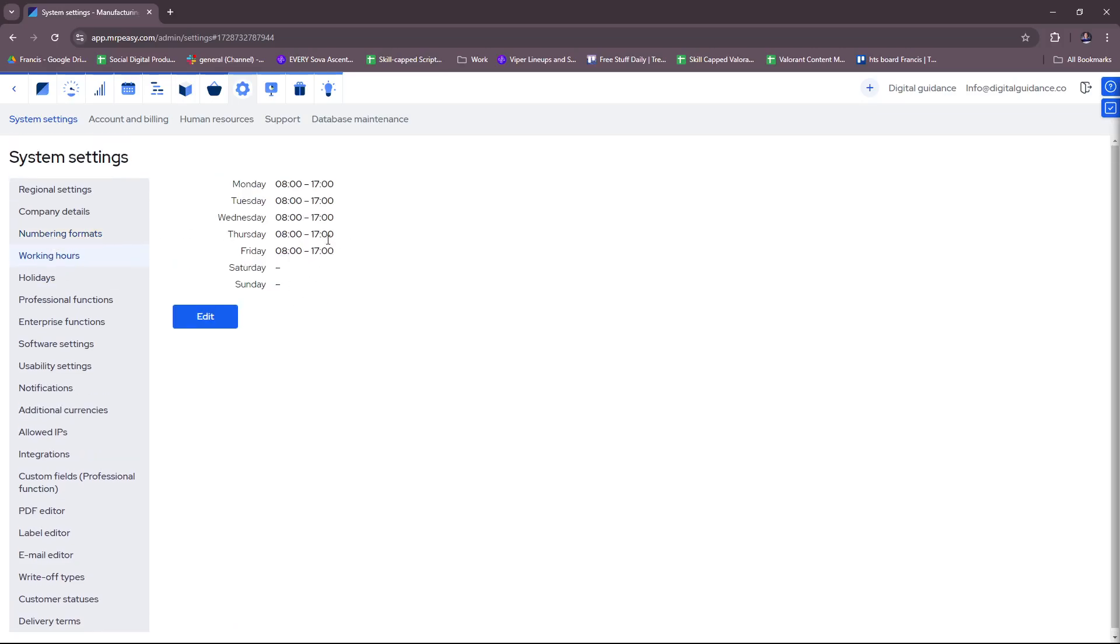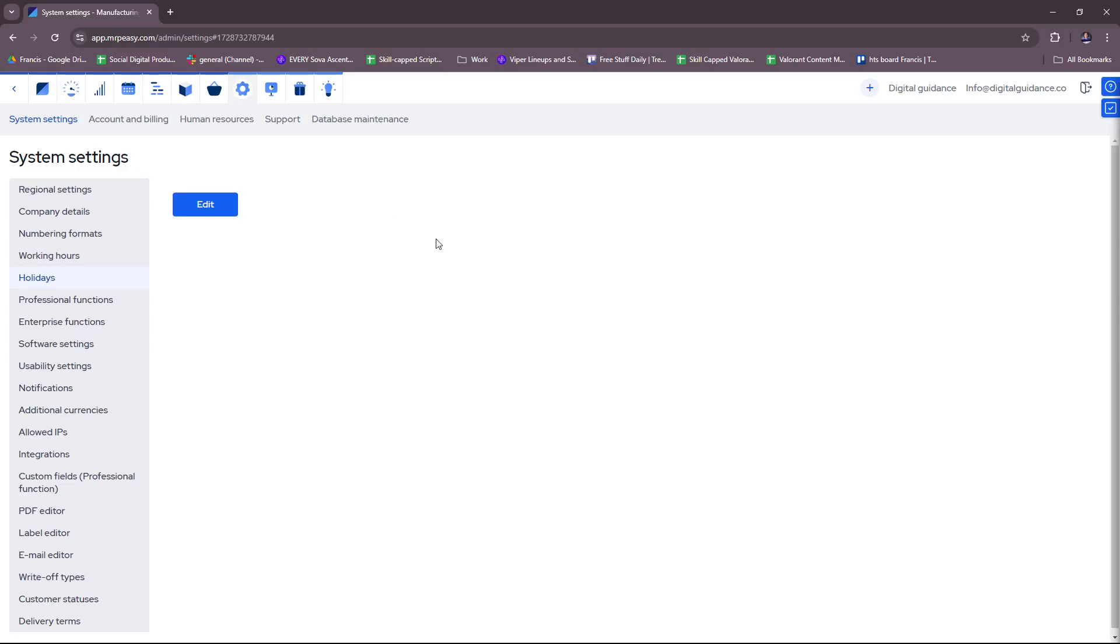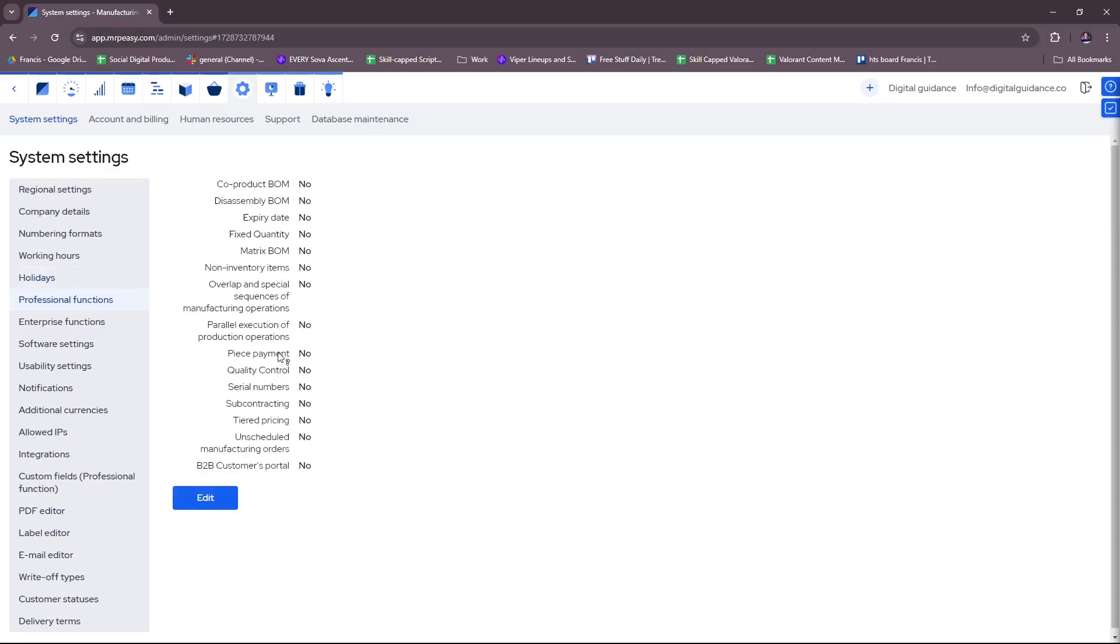Now working hours, of course you can set this according to your company's working hours. Holidays, if you're going to include any or if your company recognizes any, depending of course on your company's policies.